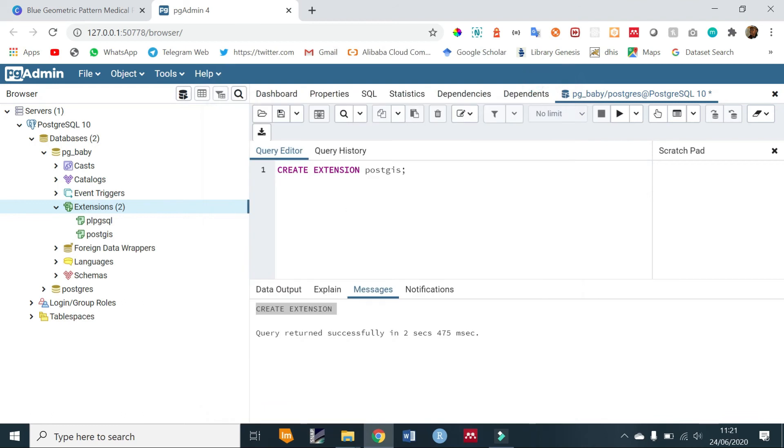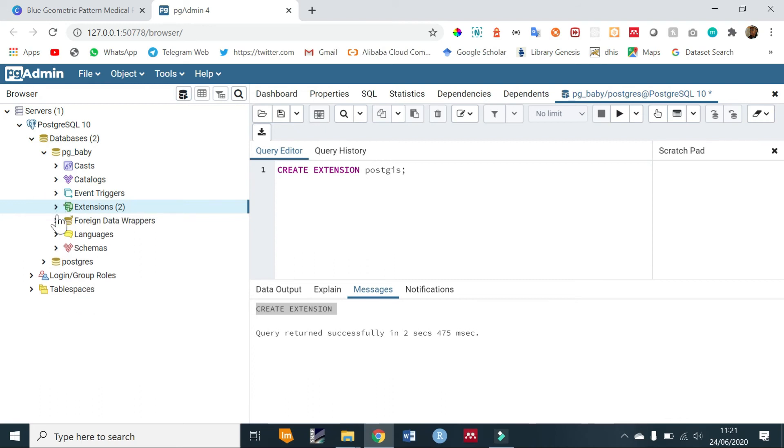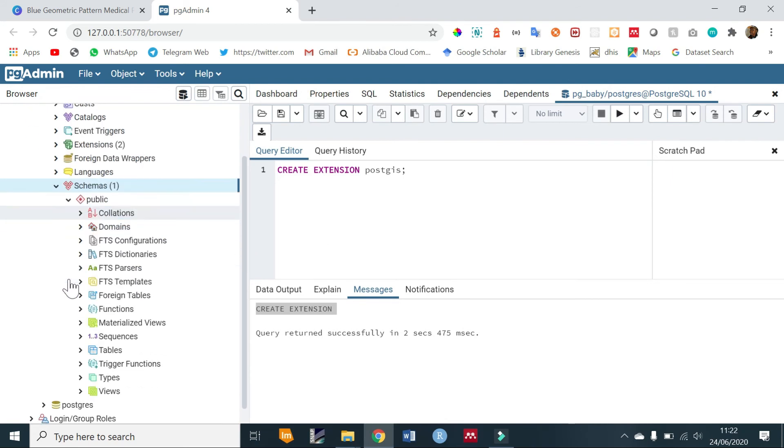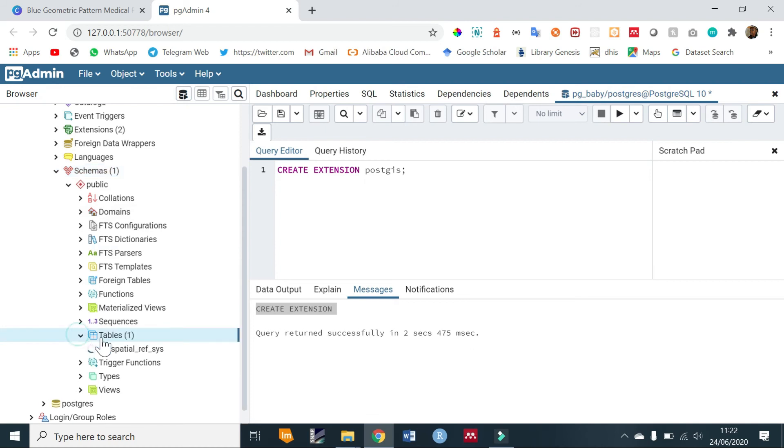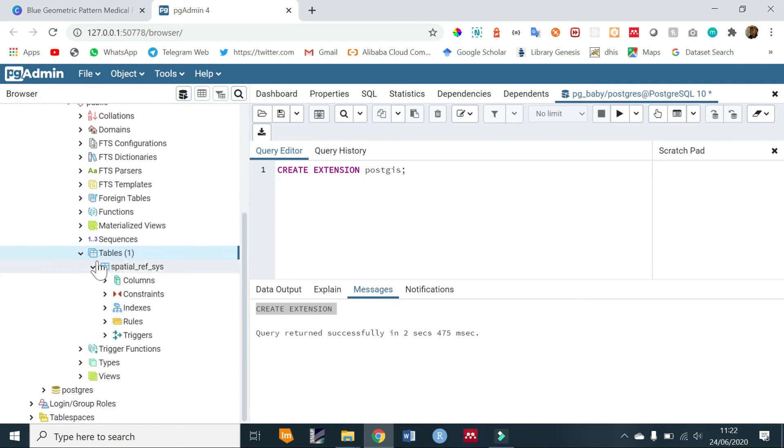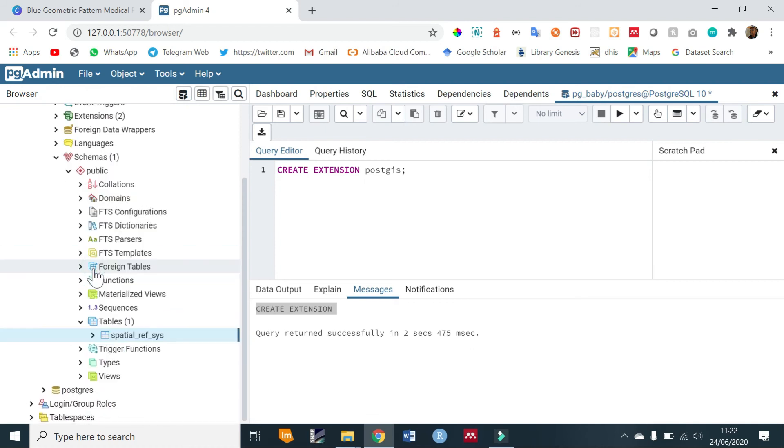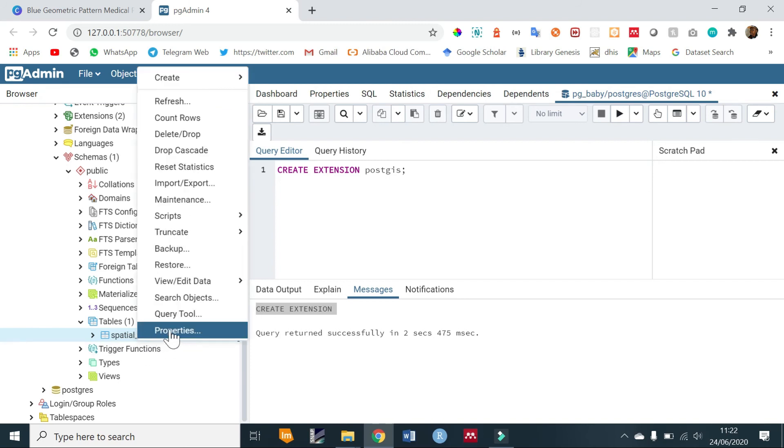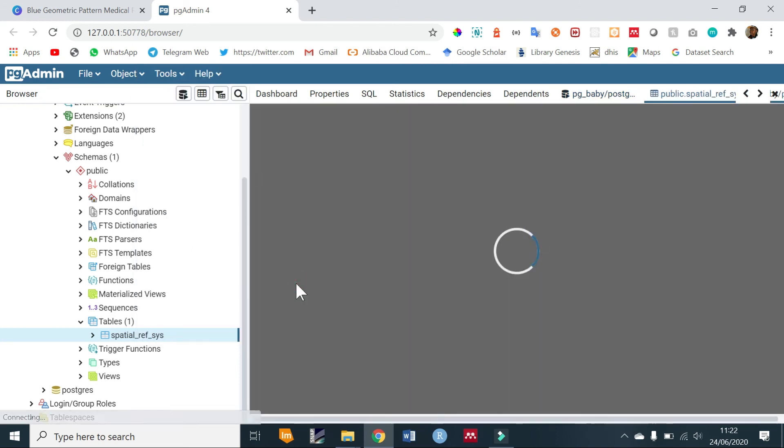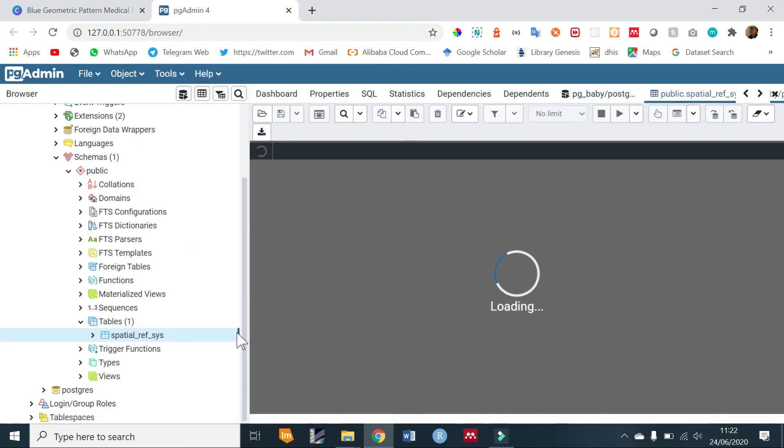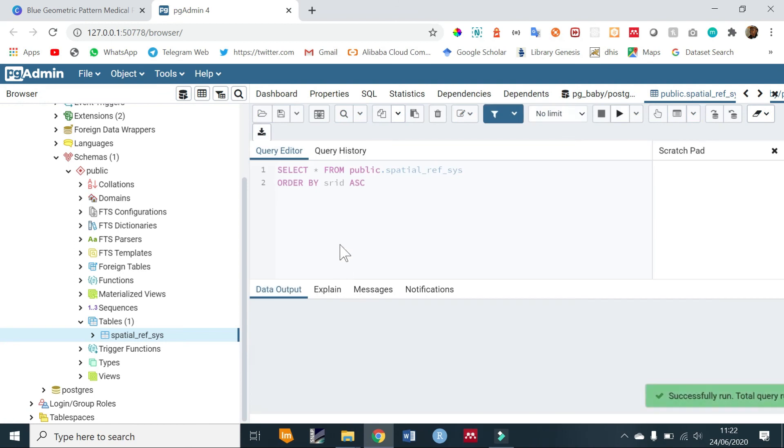We also notice that there is a schemas item and we have a public schema. Under our public schema we have tables, and in the tables for any spatial database there is a default spatial_ref_sys table. This contains all of the spatial reference systems that exist.